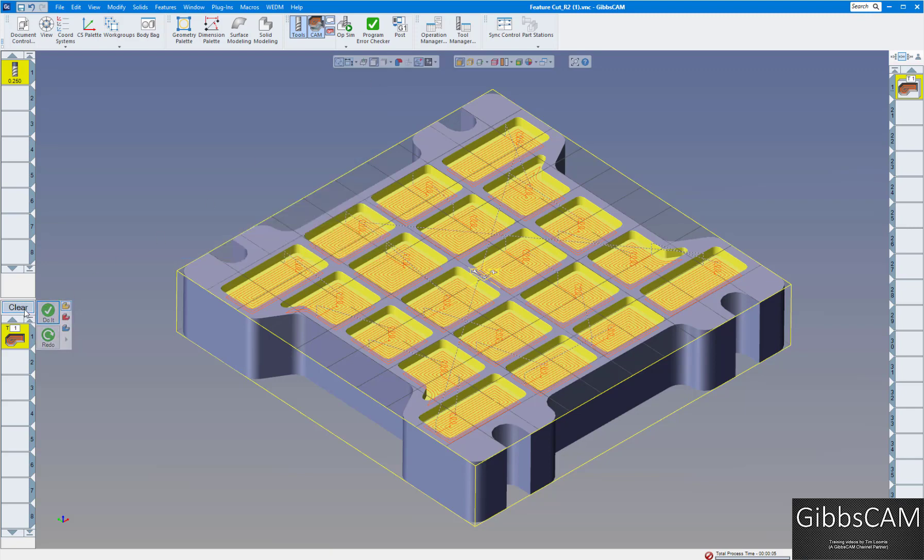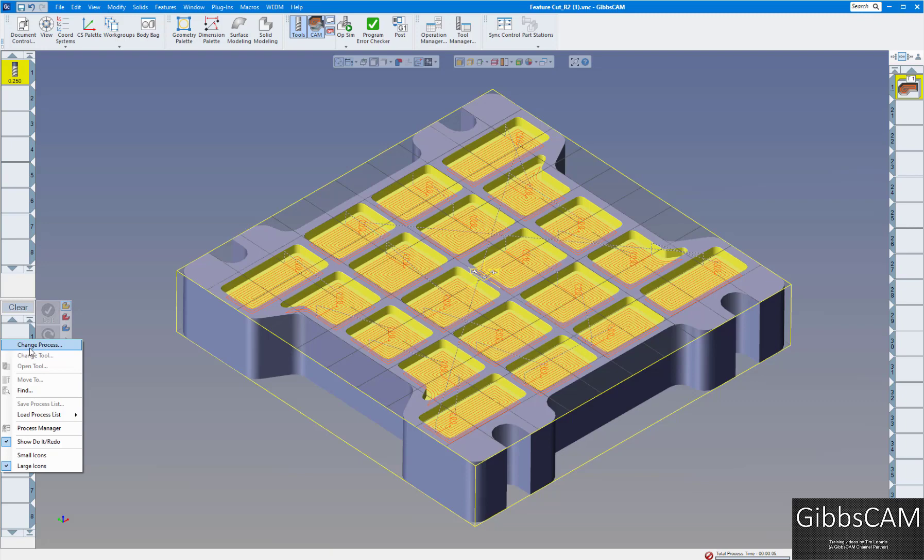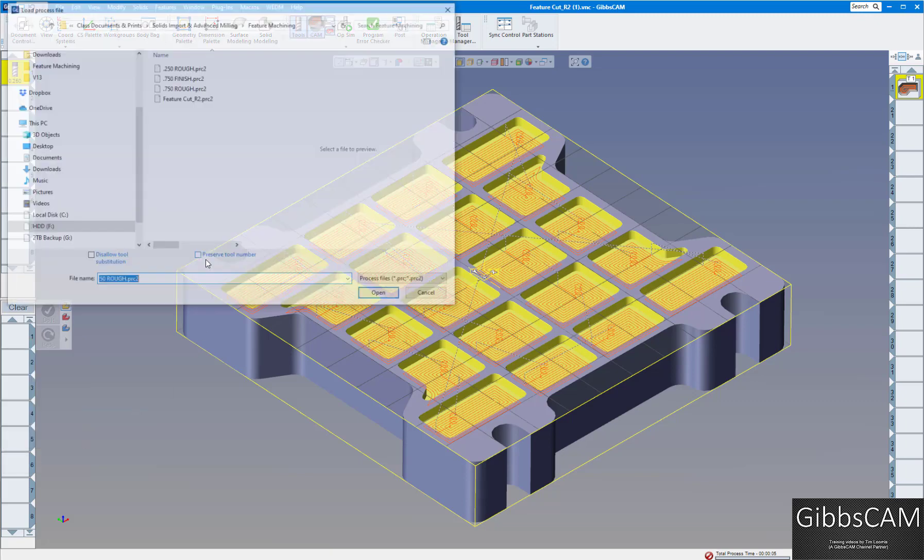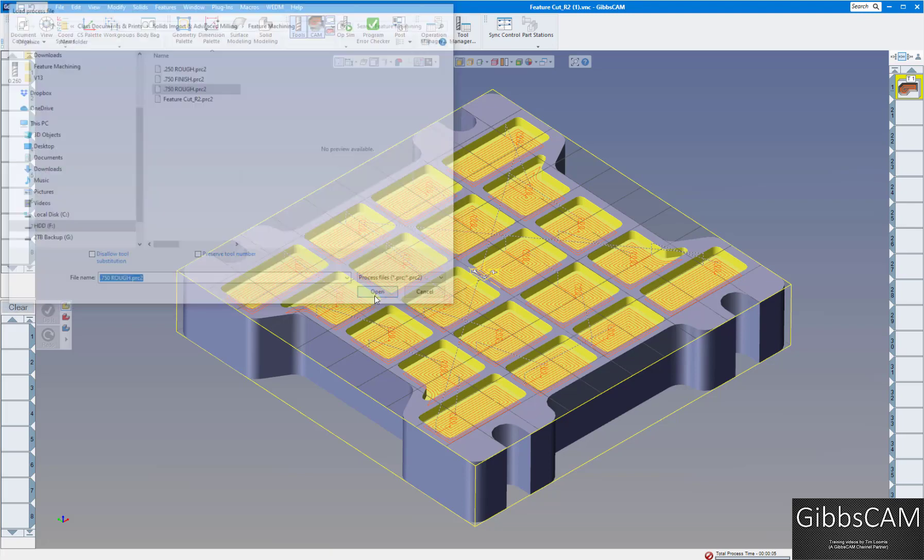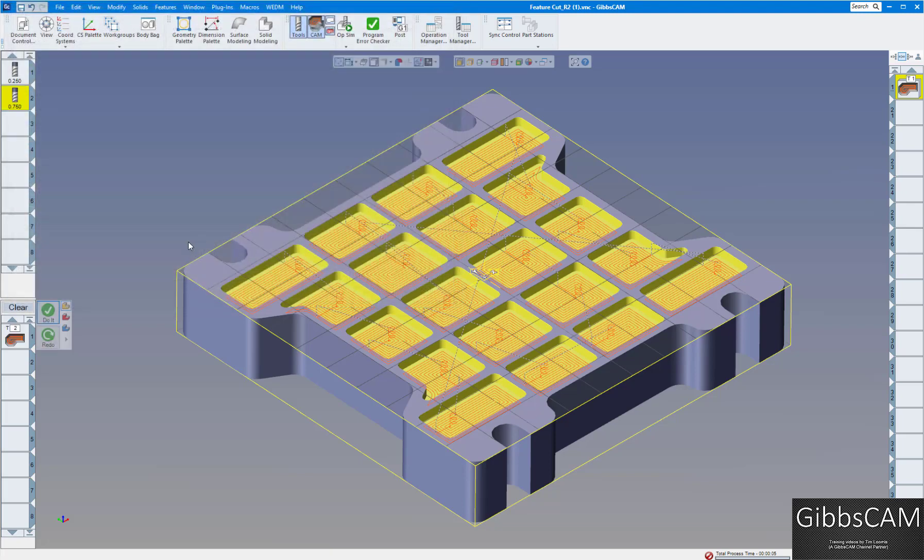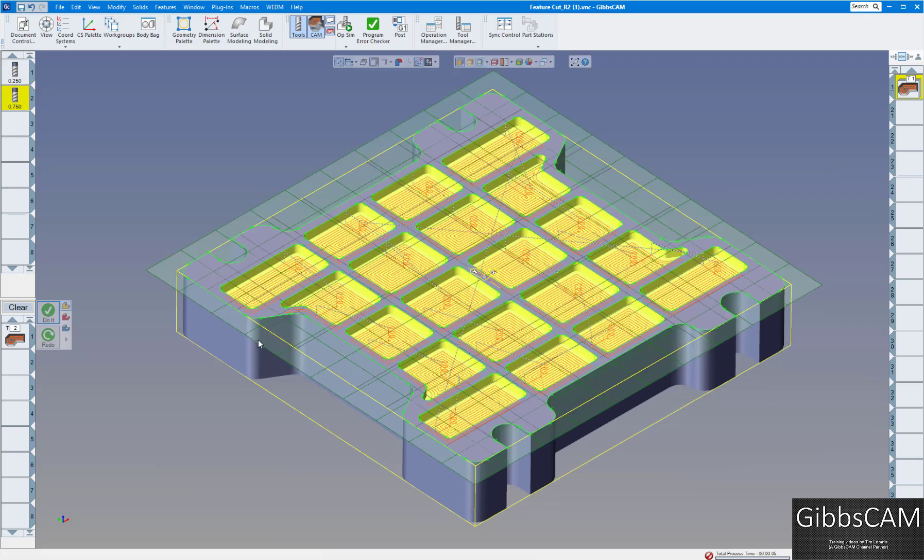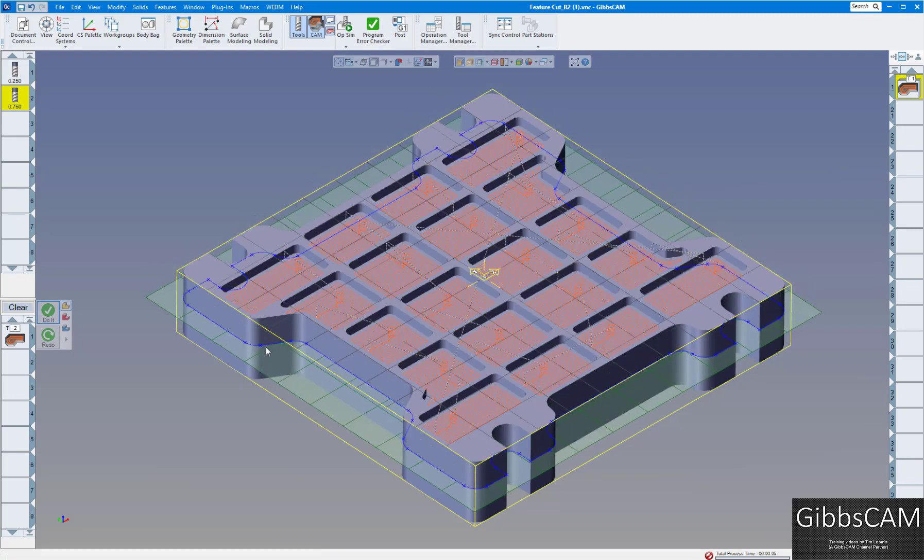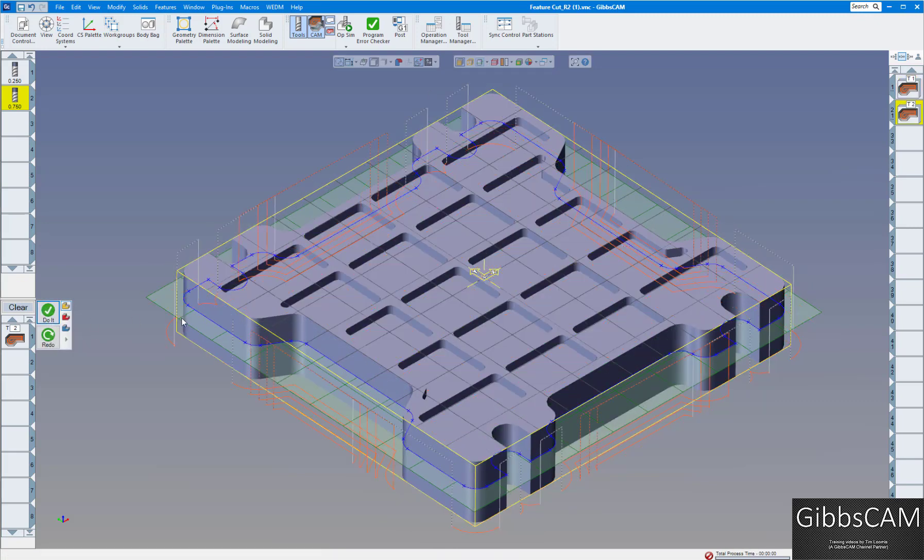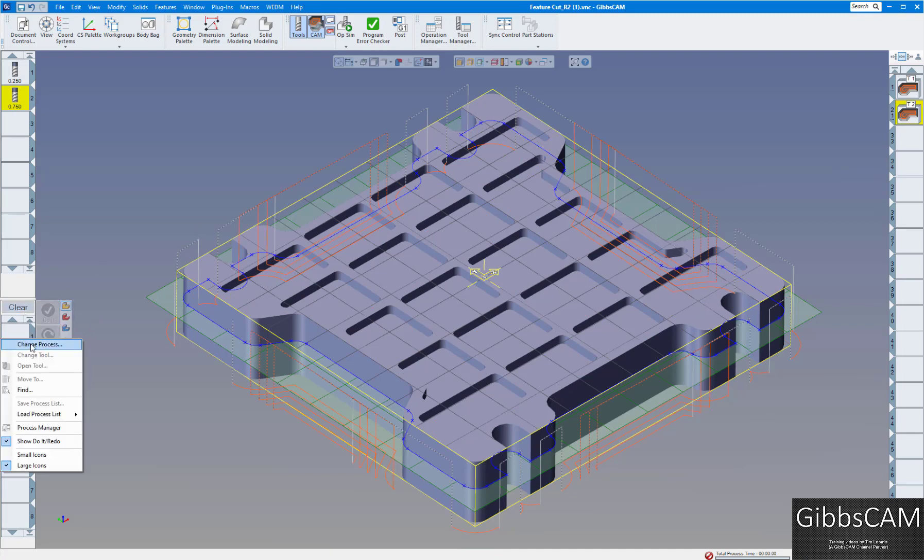Now if we wanted to also finish the outside here, we're just going to do that standard way. We're going to bring in a three quarter inch rough process here, and I'm just going to click on the slice plane, drag it down through there, click on that, click on do it, and there's our roughing for the outside.